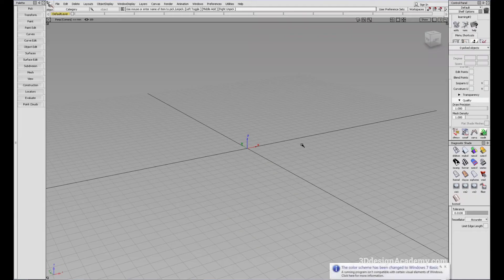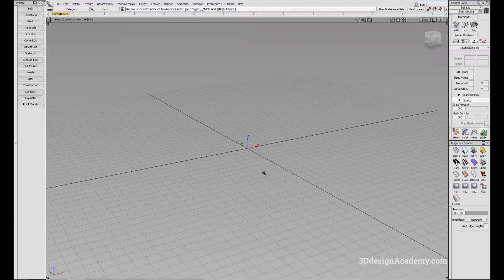When you're creating surfaces, because of how NURBS surfaces are constructed, there is a limitation of the shape that you can make. Usually, you can only make a four-sided surface. So if you want to add a little more shape or edges to a surface, that's where projecting and trimming comes in.